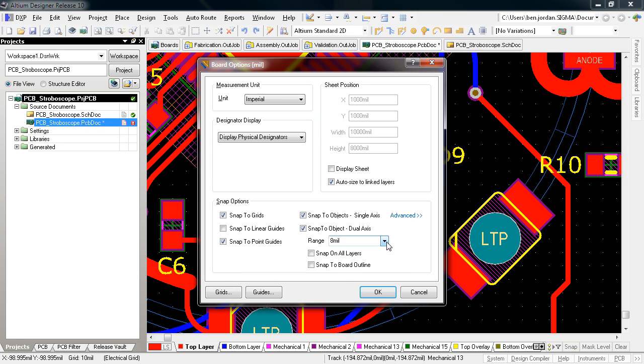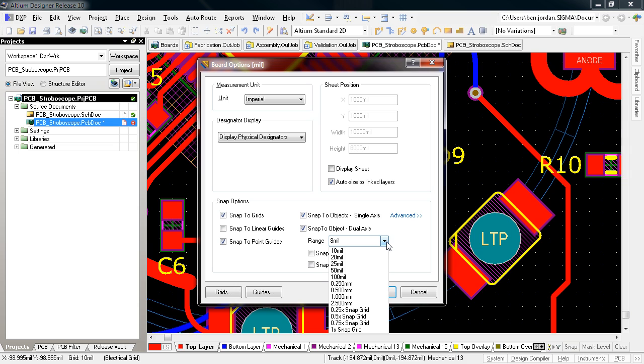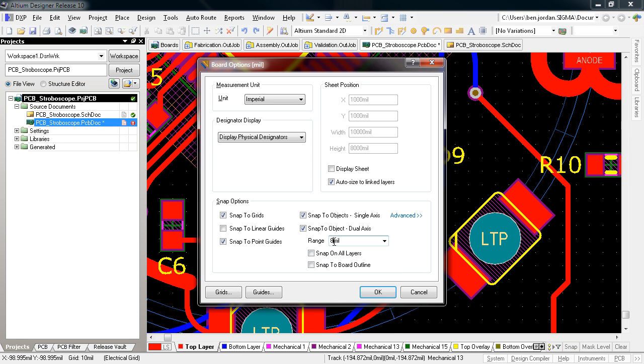What was previously known as the Electrical Grid is now known as the Object Snap, shown here. You can still set the range of attraction for it just like it was with the Electrical Grid.